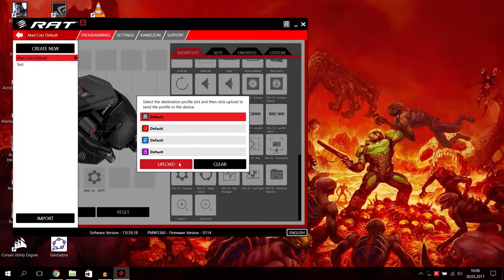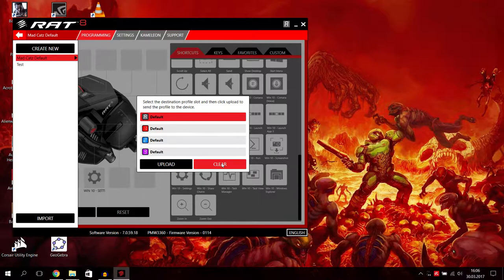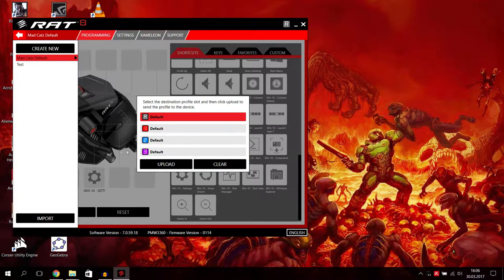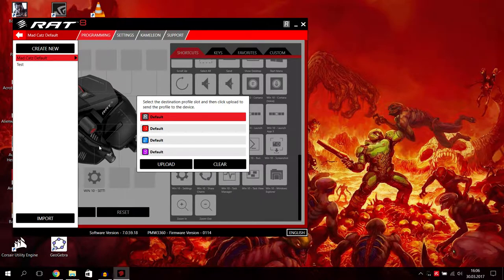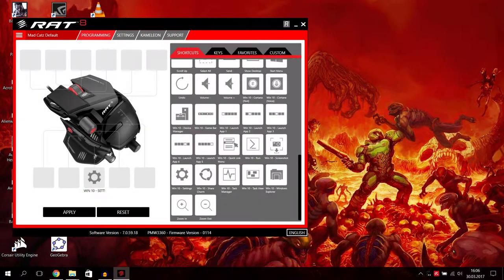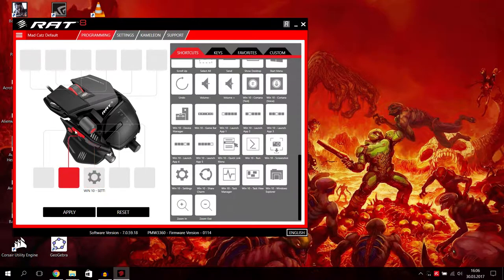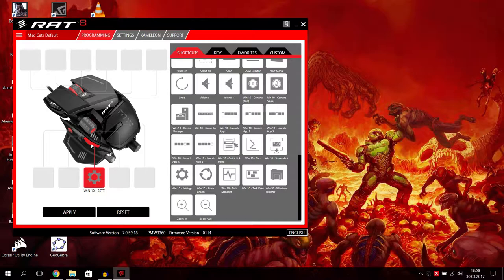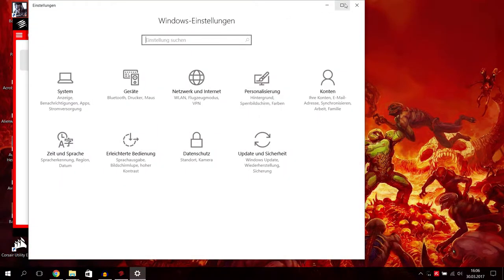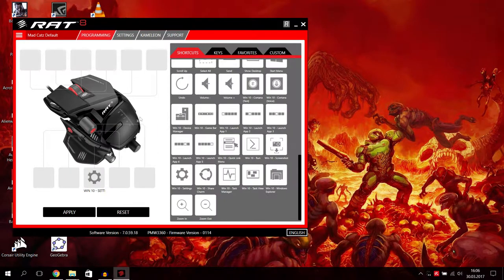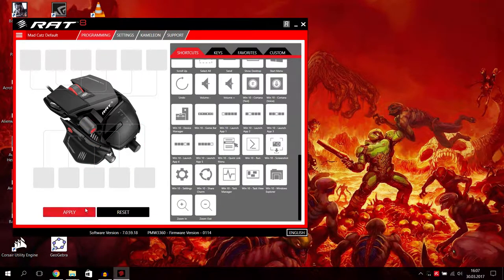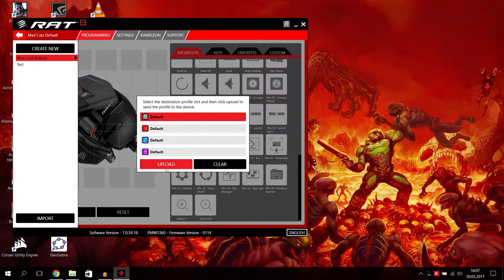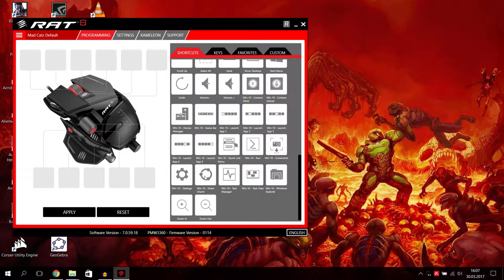For example, let's show you an example. Let's just go to Windows 10 settings. You put Windows 10 settings here, then you go on to apply. Then you choose one of your profiles, one, two, three or default. I will go for default now. I will just press upload.